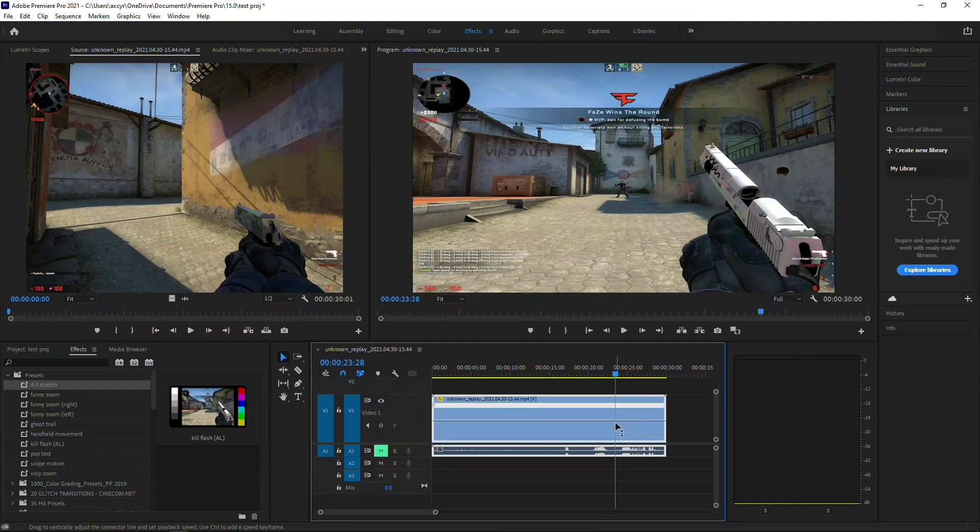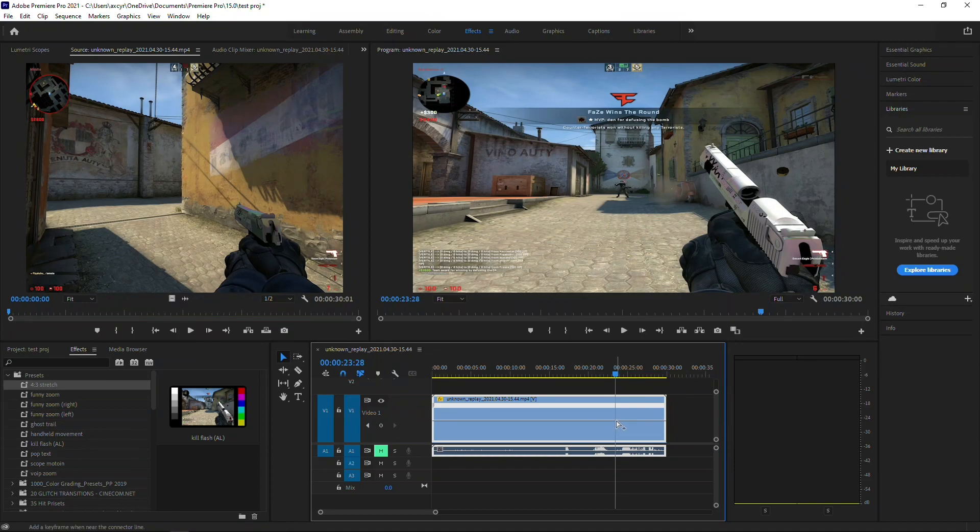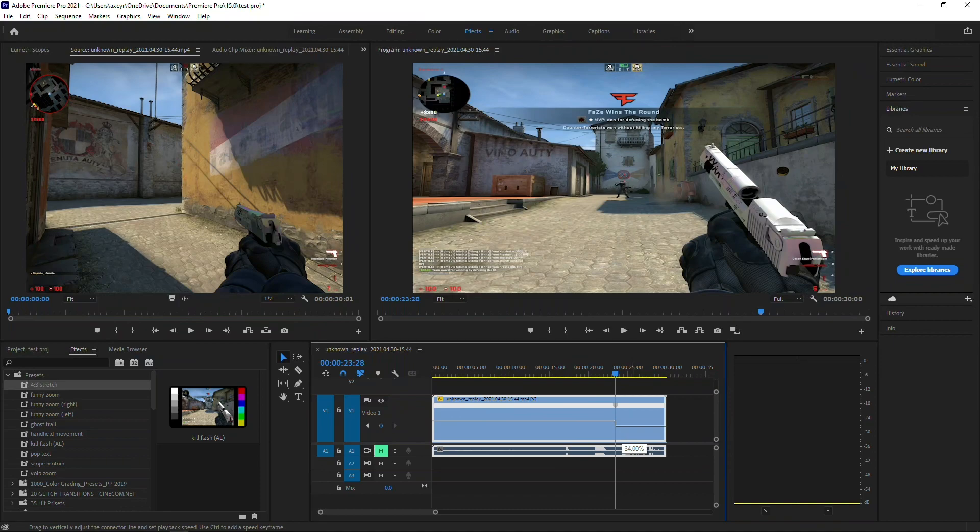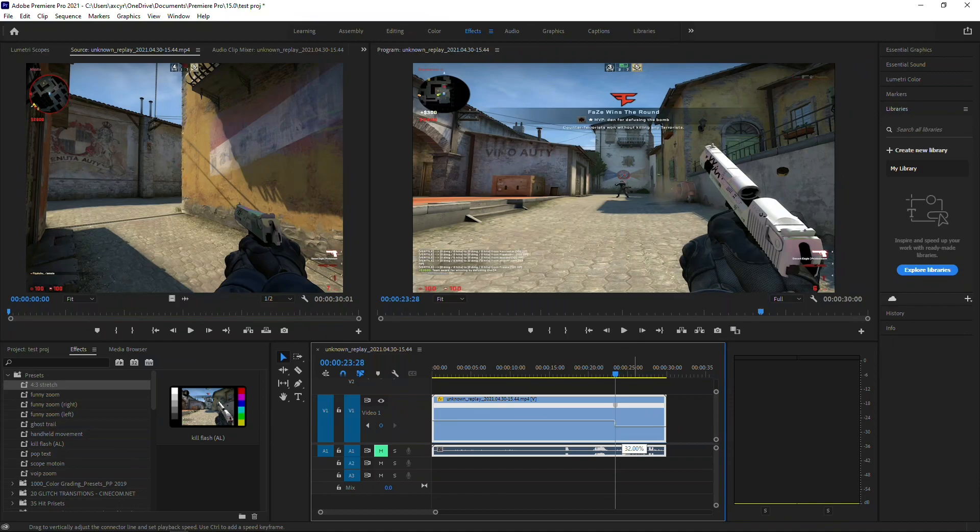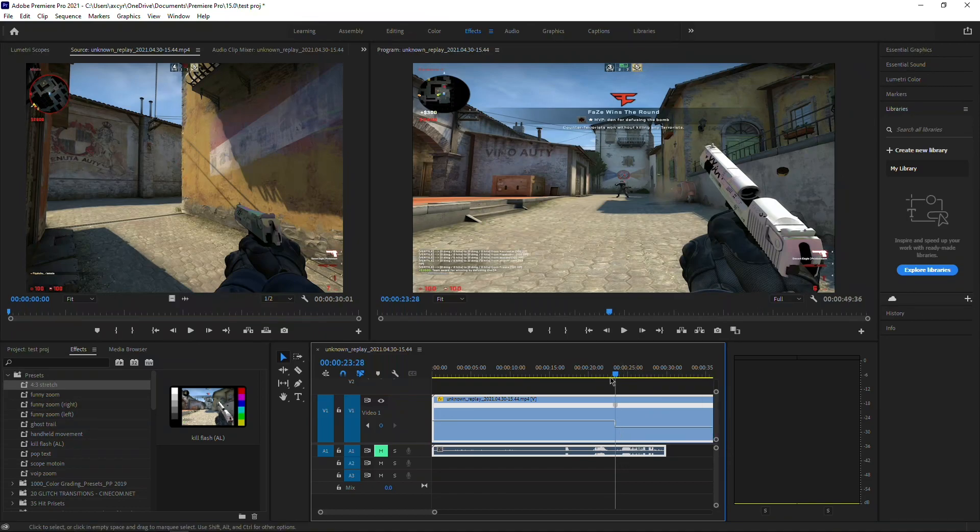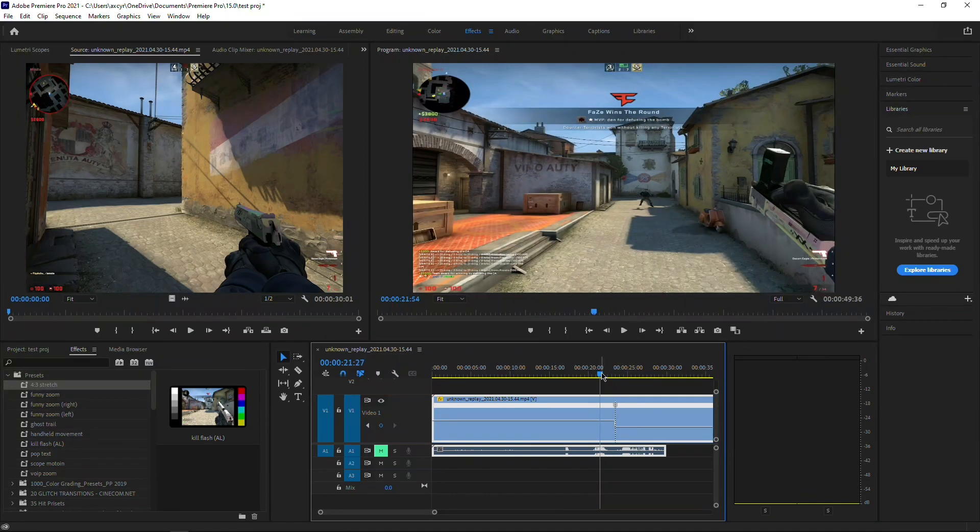Then what you're going to do is hold Control and click right here, and then drag this down to whatever percentage that you desire, how slow you want it. For me, I usually keep it around between 20 and 25 percent for these short kills, so I'm just going to keep it to 25. And we're going to play it back to see how it looks.